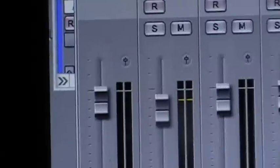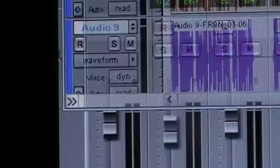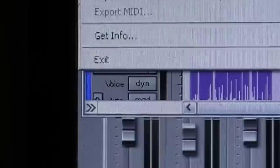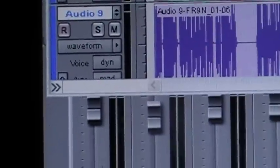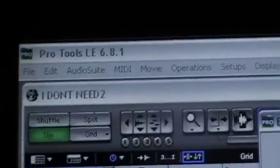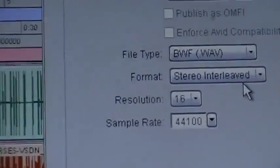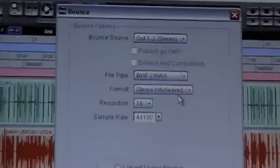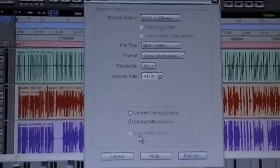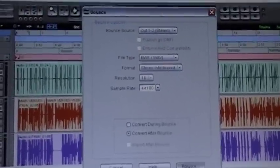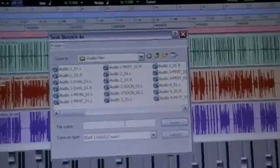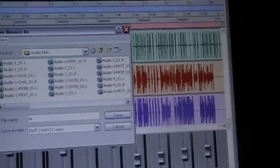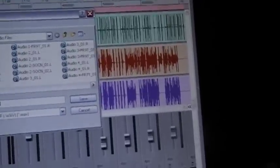So now that I know I got a perfect mix, I want to start from the beginning. I'm going to go ahead and bounce it. Mix down.